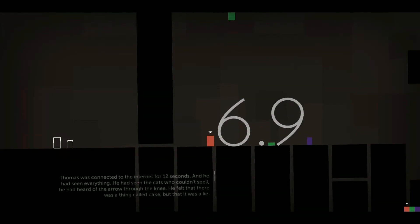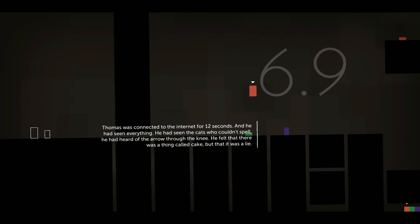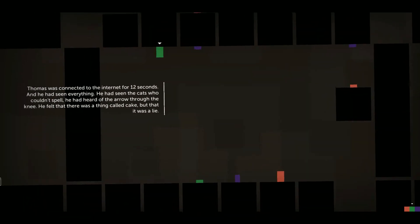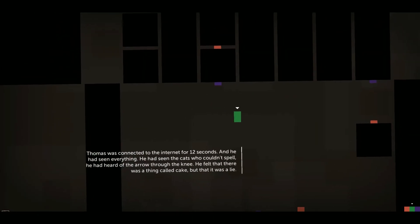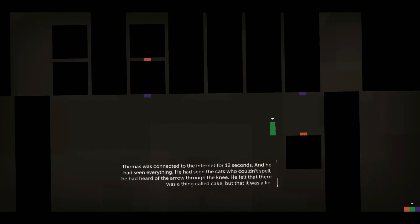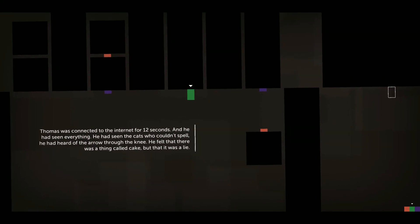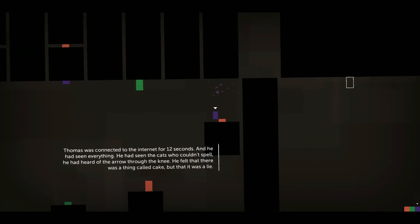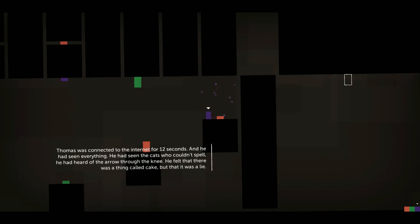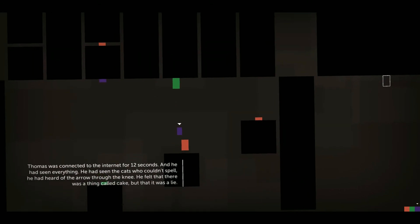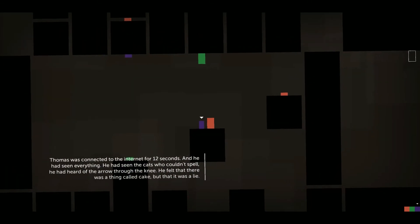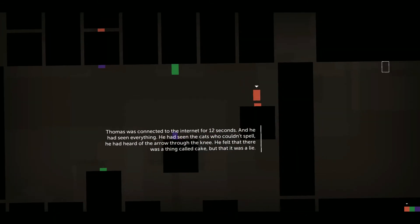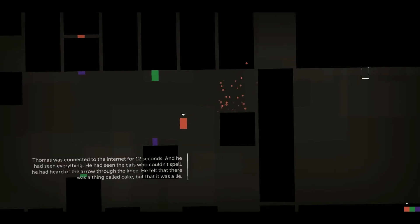Thomas was connected to the internet for 12 seconds. And he had seen everything. He'd seen the cat who couldn't spell. He'd heard of the arrow through the knee. He felt there was probably a thing called cake. But that was a lie.